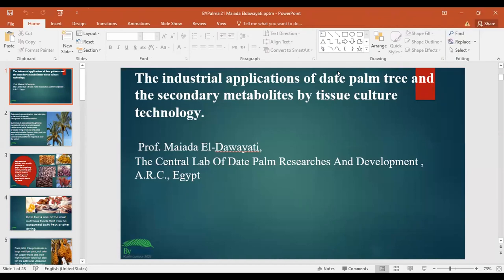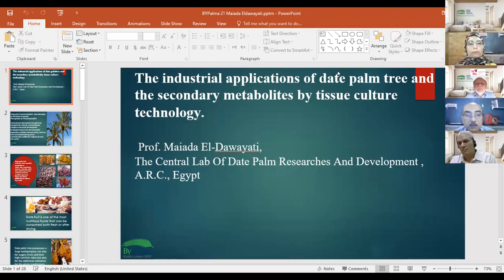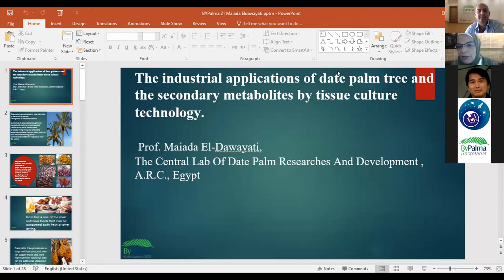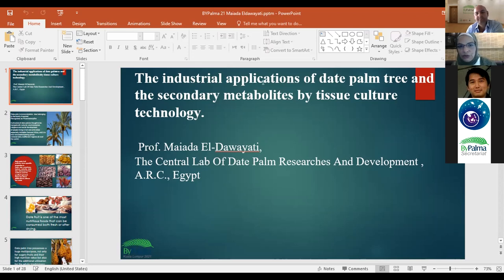In my presentation about the industrial application of the date palm, the secondary metabolites by tissue culture technology.